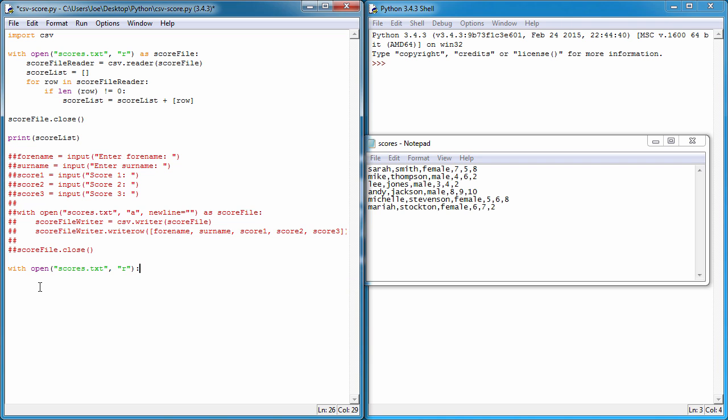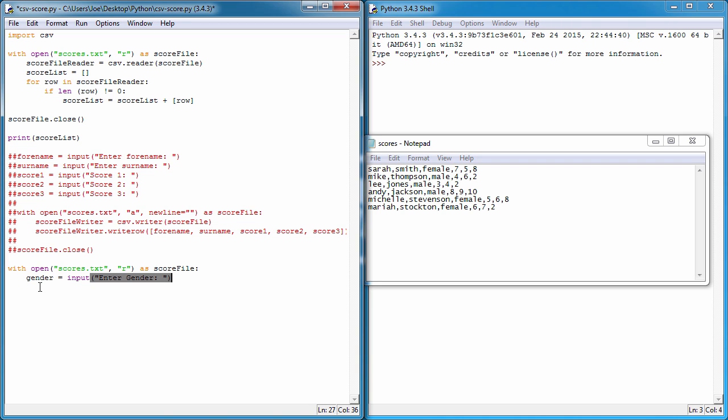I'm going to have a prompt here. I'm going to create a variable called gender, and its value is going to be assigned to whatever the user types in, so enter gender.